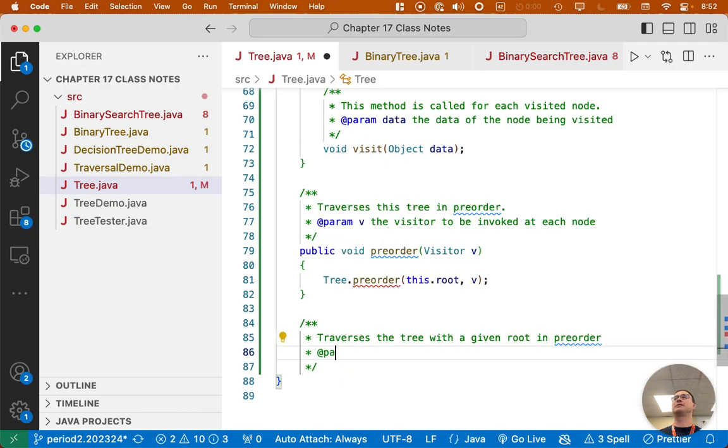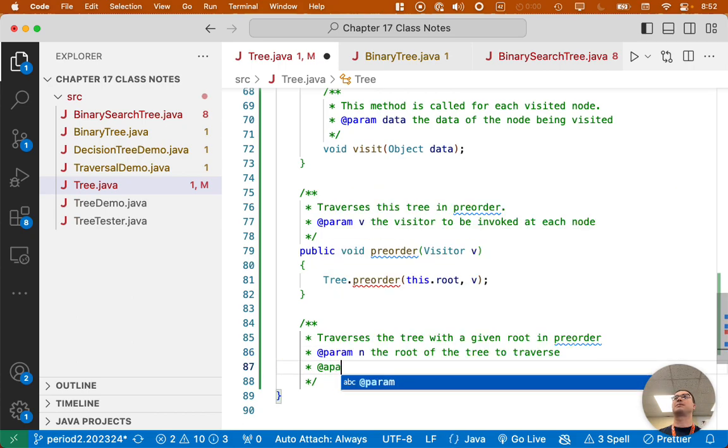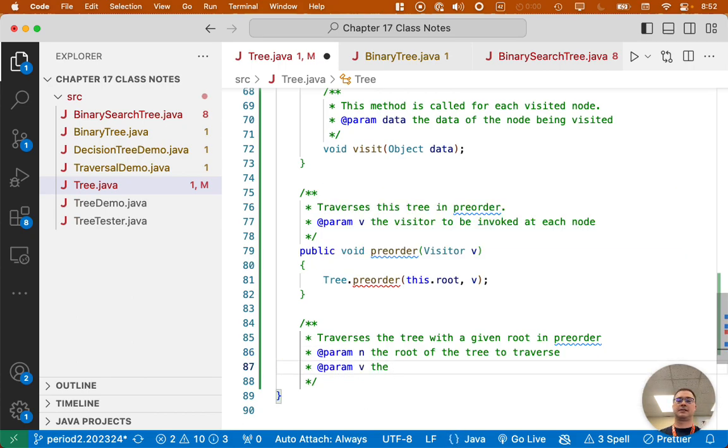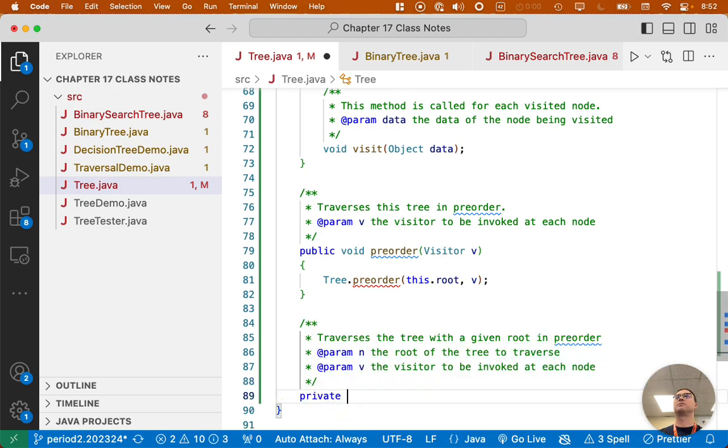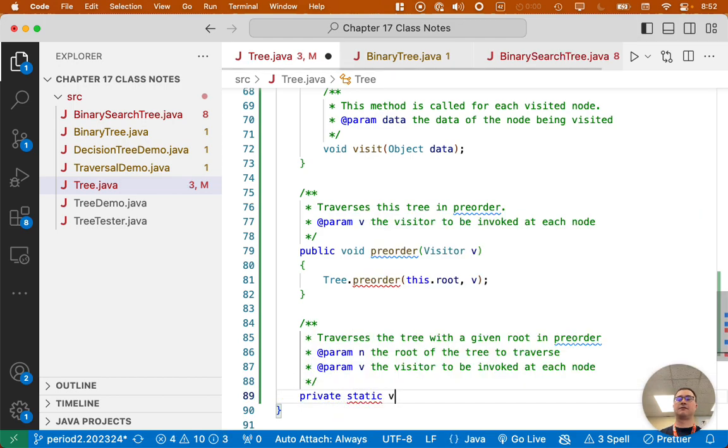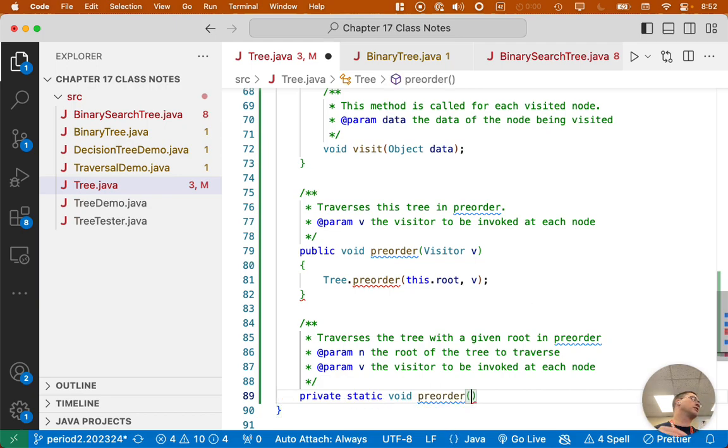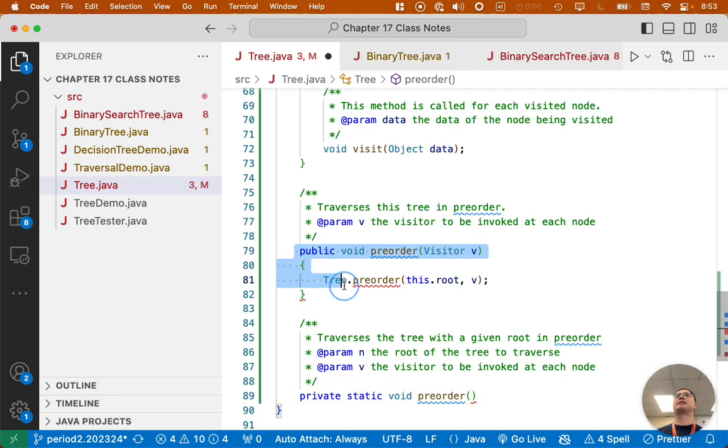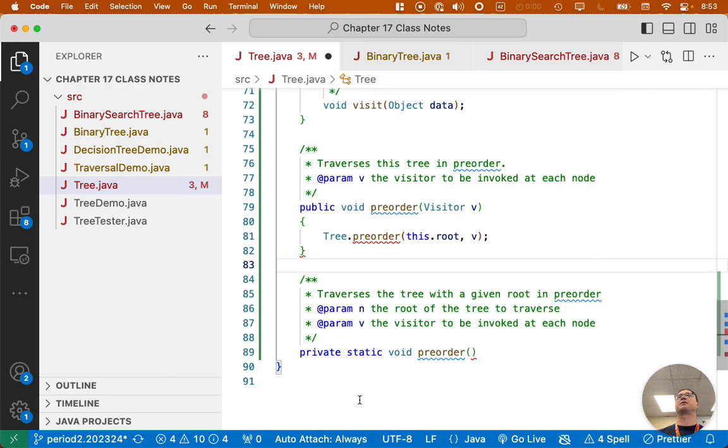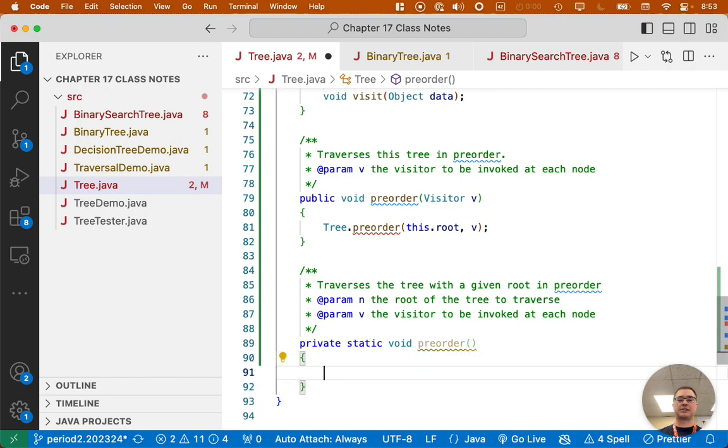A couple parameters. First one is N, the root of the tree to traverse. Second parameter, the visitor to be invoked at each node. So private static void preorder. This is our recursive static helper method. We want to do this recursively. We can't make this method recursive because there aren't sufficient parameters. We have to pass along the node. So we write a private static recursive helper method to make all of this work.